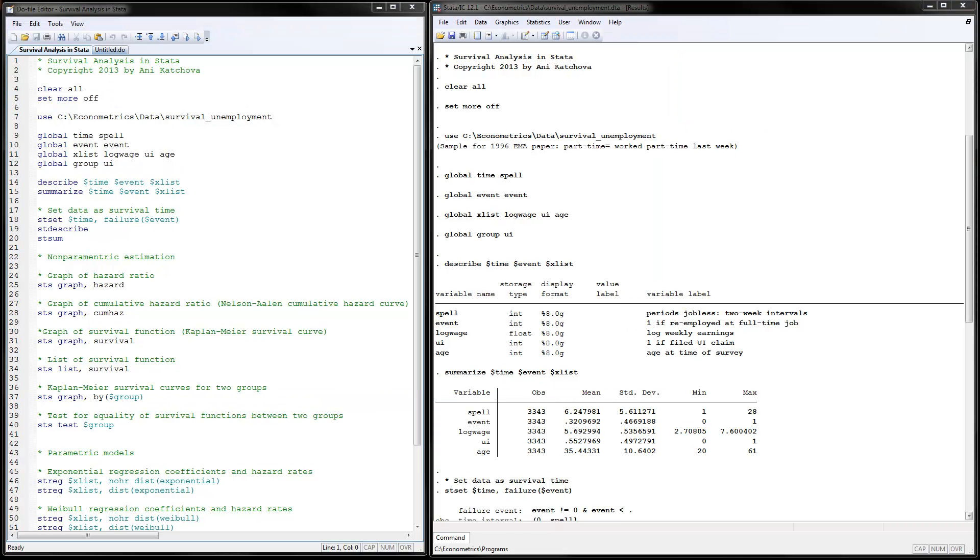I have opened up this STATA program and I have already executed the first part of it. So, let's go ahead and look at the data first.